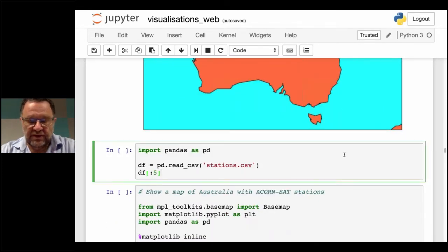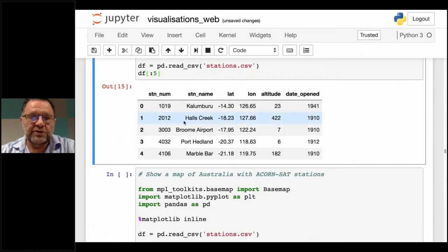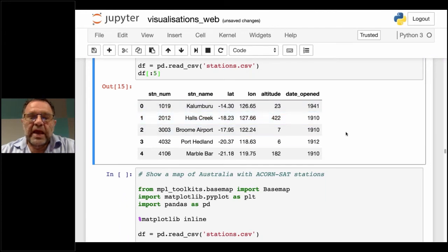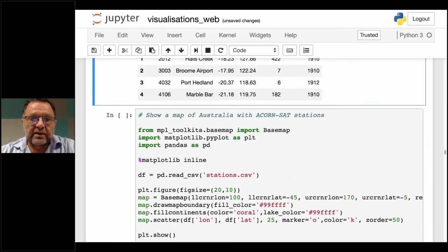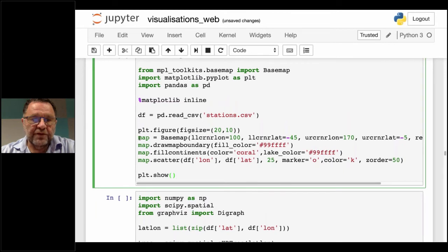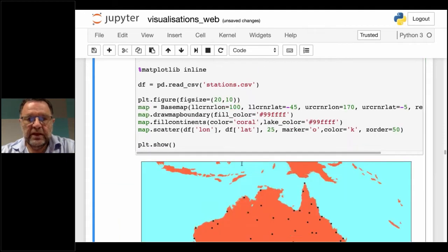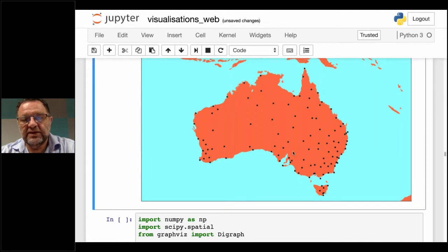I'm using Pandas to read the file. We can see, for example, Hall's Creek — latitude, longitude, altitude, and the date it was opened. These all have a very long record. Using Matplotlib, after drawing the map, one line plots the stations' data on the map. The black dots are the stations — 112 of them around Australia. The question I was asked was: by going to one of the closest three stations from each station, is it possible to get from any station to any other station? The obvious answer seems to be yes — but the three closest stations from one station don't necessarily list that station among their own three closest.